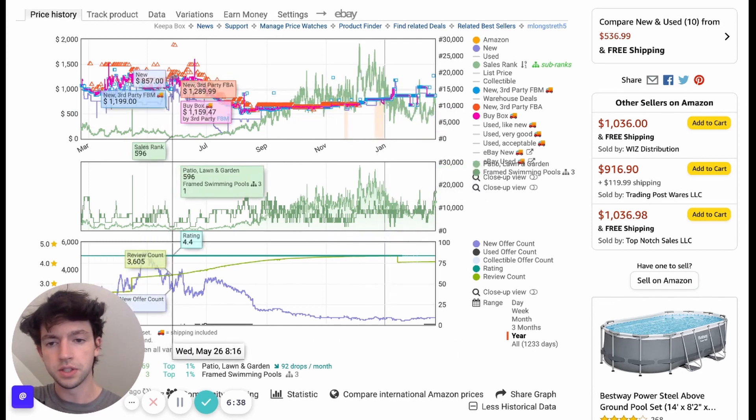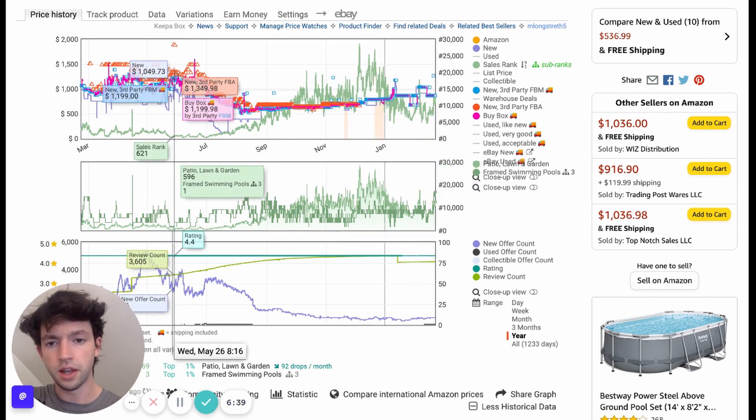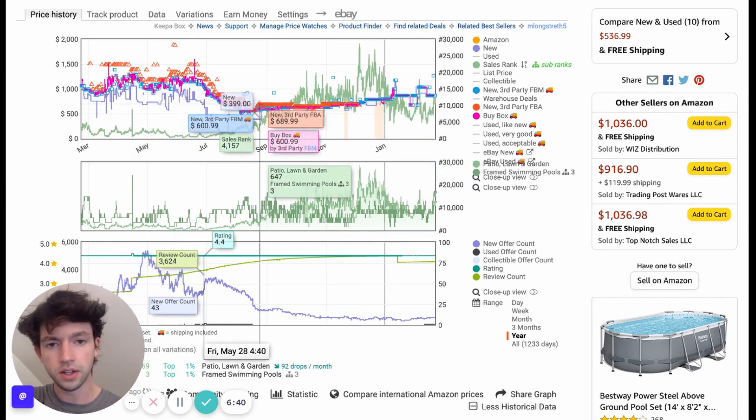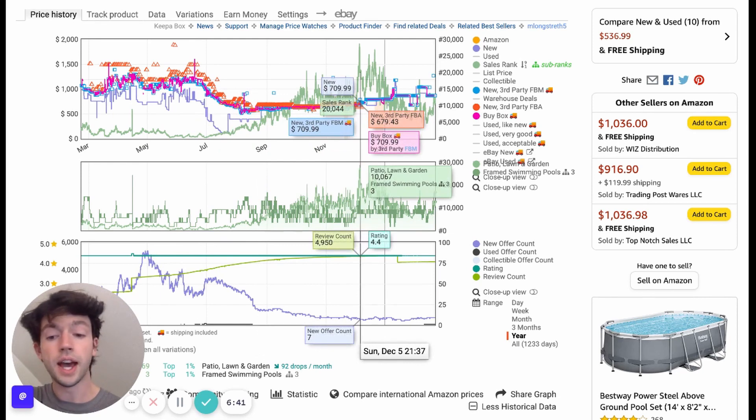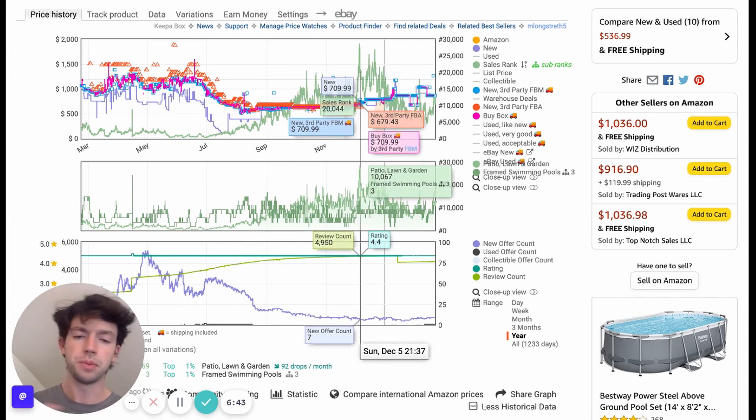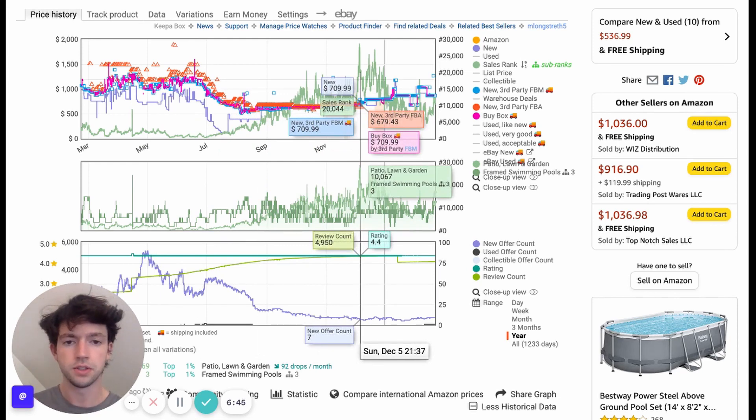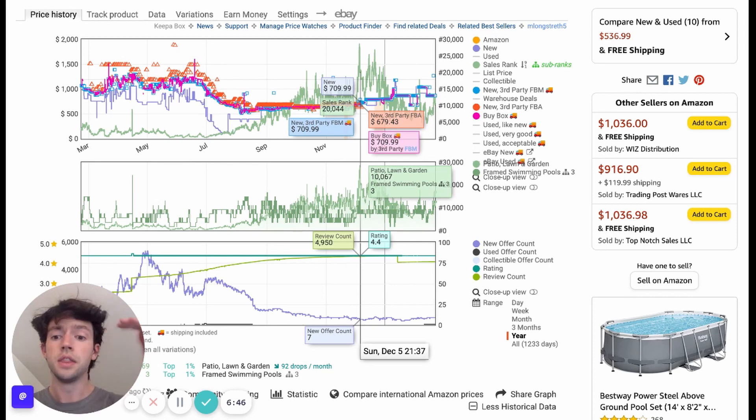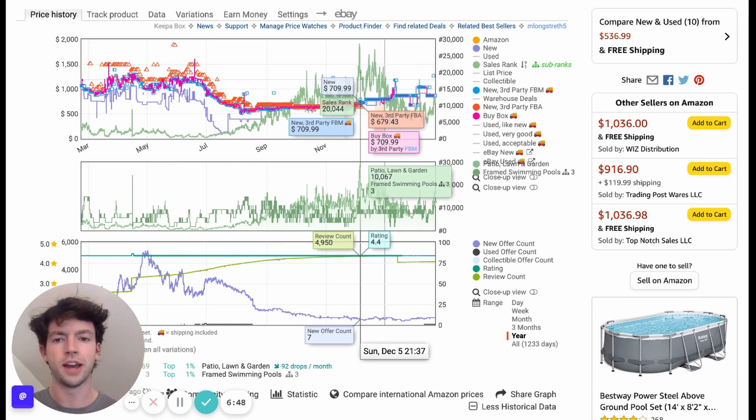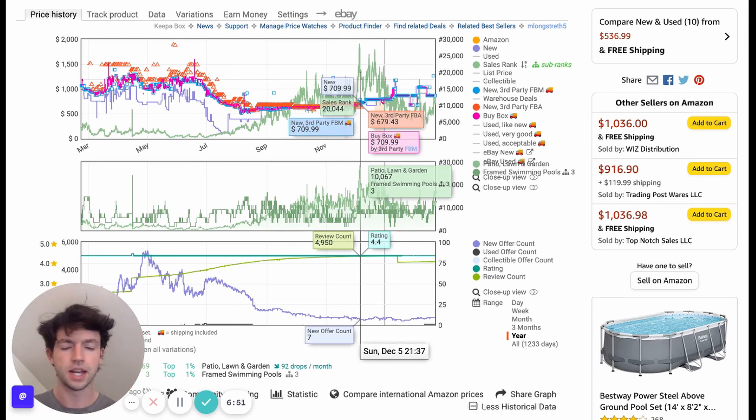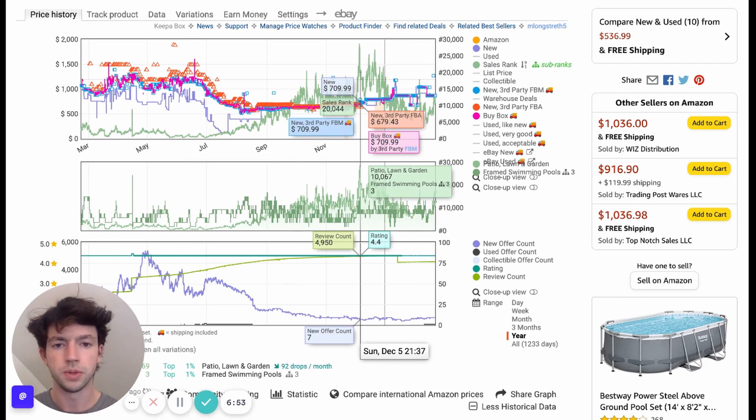And we can see here, whenever the sales rank is dropping, like here, the sales rank was really, really low. And here it's dropping. That typically indicates that it's selling, right? Because the more it sells, the lower the sales rank goes. So we can see how the sales rank is changing all the time. And that is directly correlated to sales because that's how sales rank works and everything.